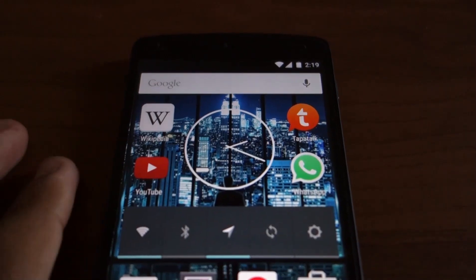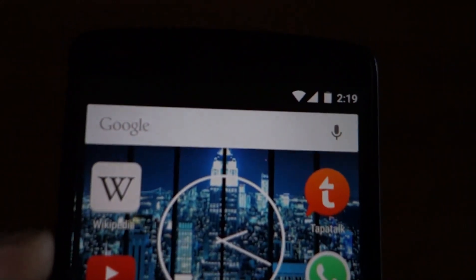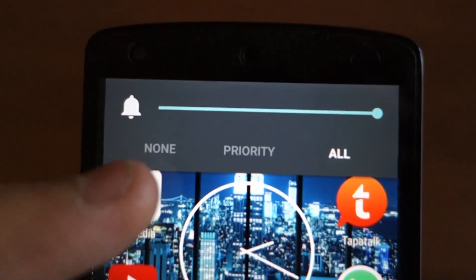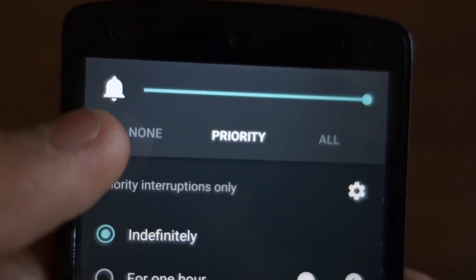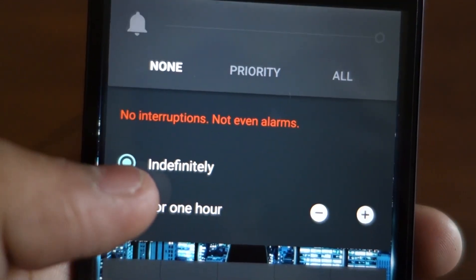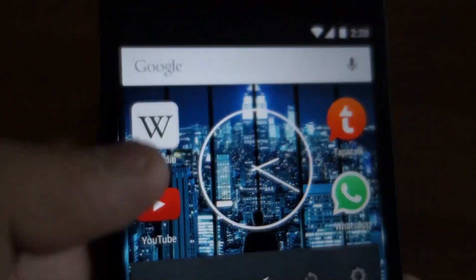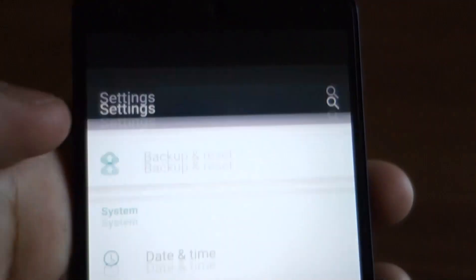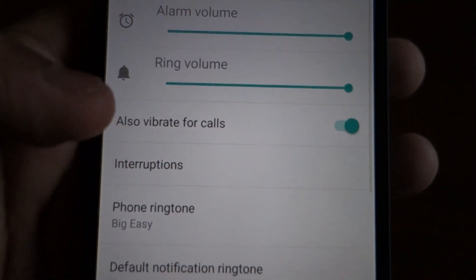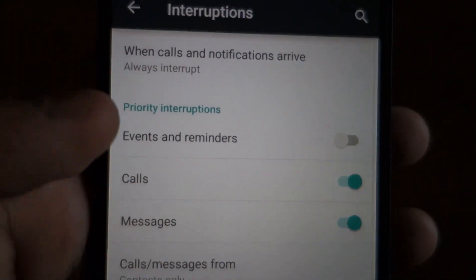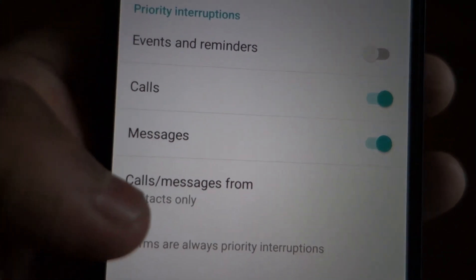In Android 5.0 there is also a new Do Not Disturb mode. You can just press the volume button to access it, and here you can choose which calls and messages you want to receive. You can set it to priority or none, and also set a duration — say one hour, two hours, and so on. You can control what gets into priority notifications inside the sound and notifications menu under interruptions. For example, you can set it to contacts only for calls and messages.